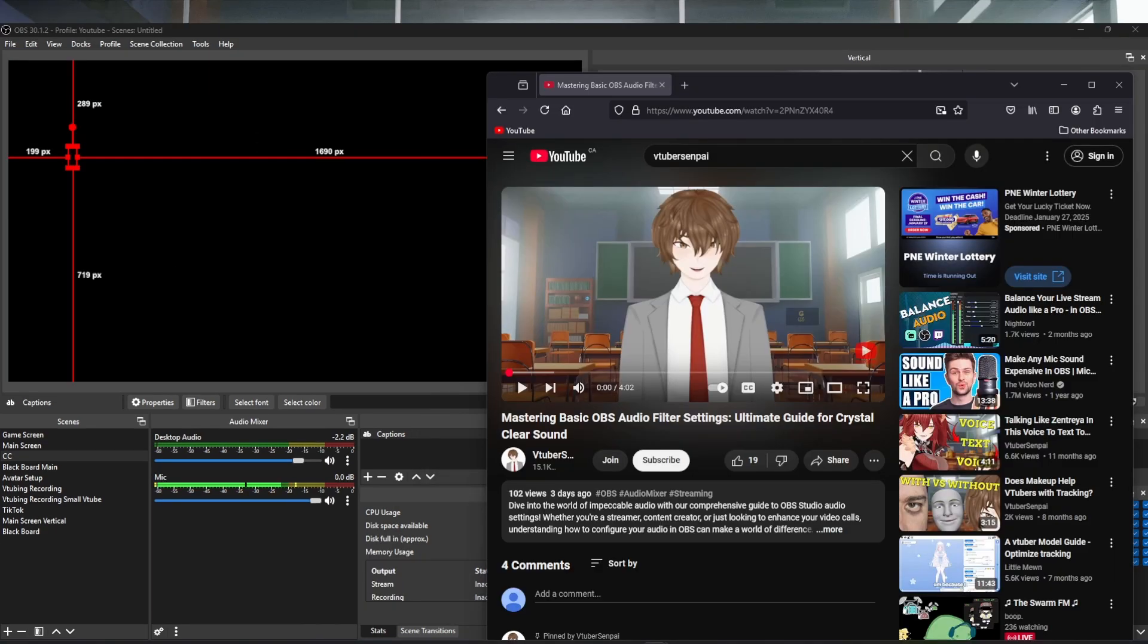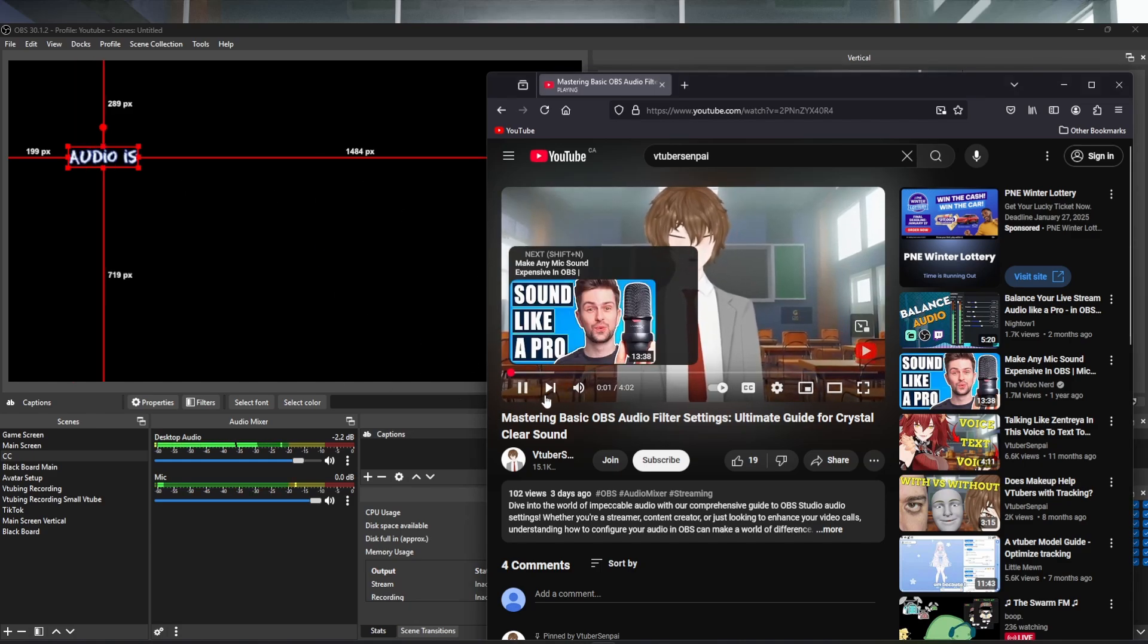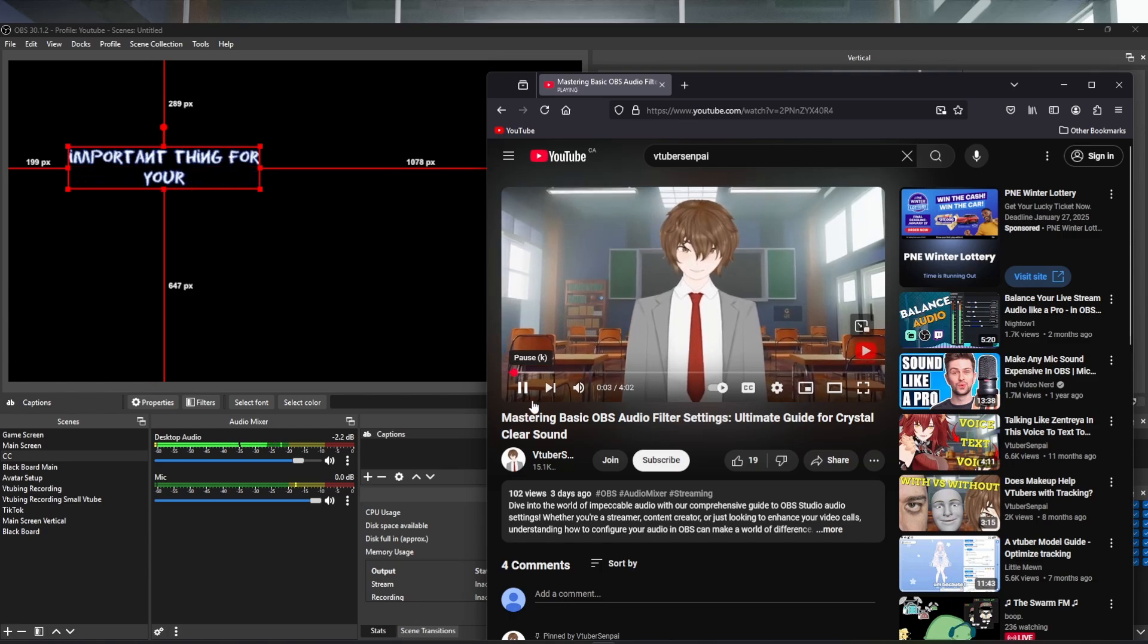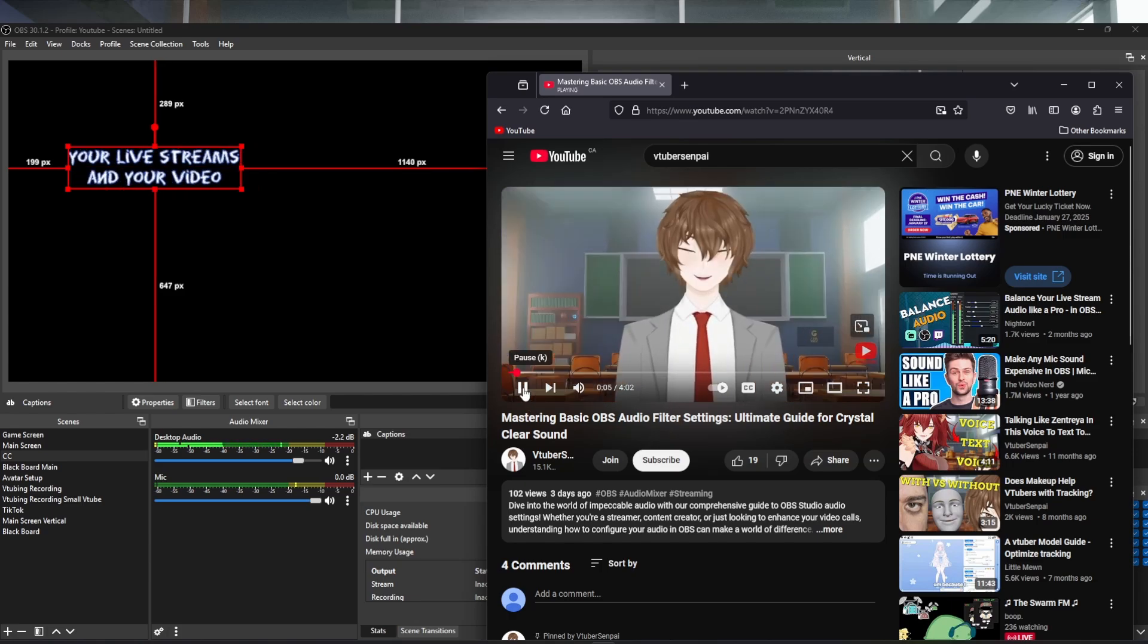Then what we're going to do is just open up a video and click play to make sure that it's actually capturing desktop audio. Audio is the most important thing for your live streams and your video content. Awesome. It works.